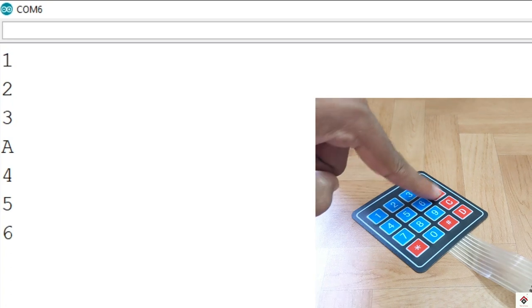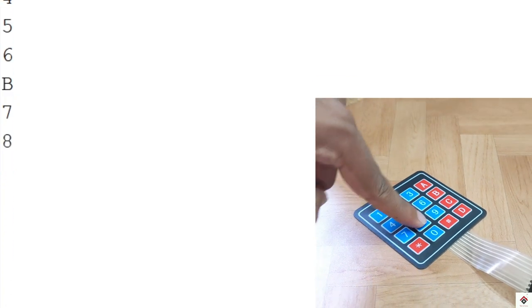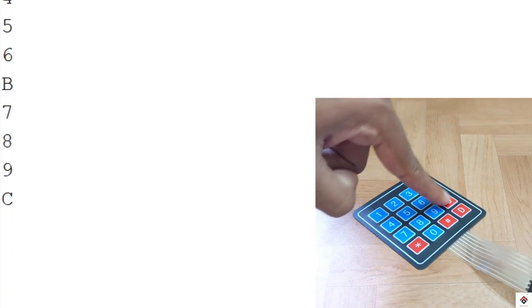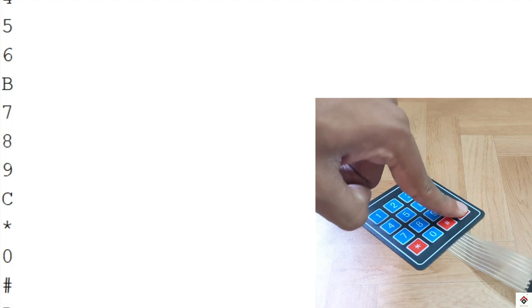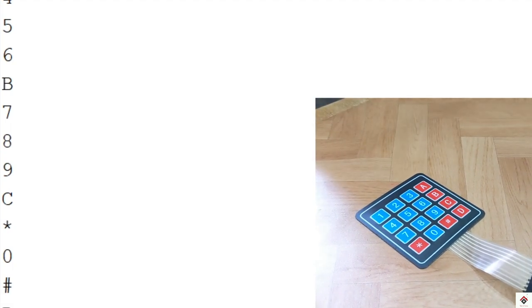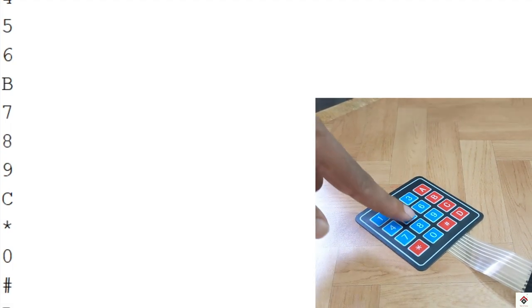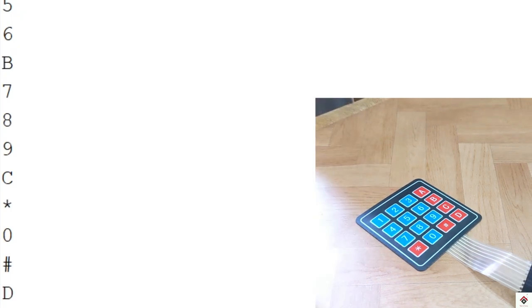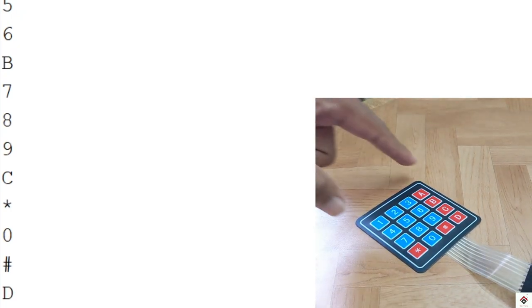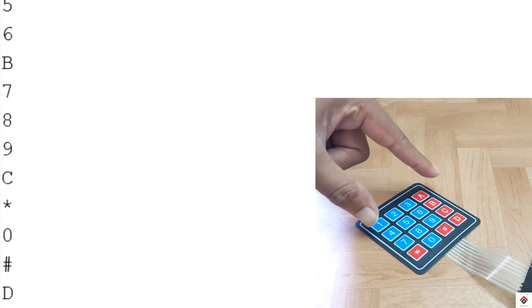All buttons are working perfectly. You can just change the values in the array based on your requirements.